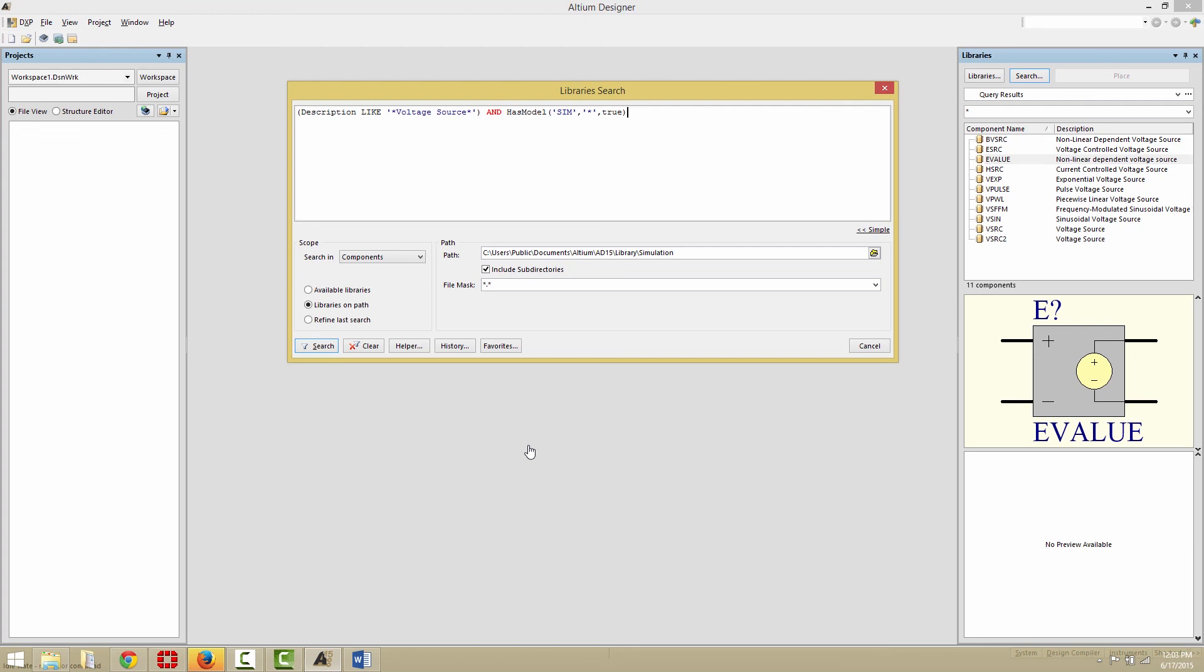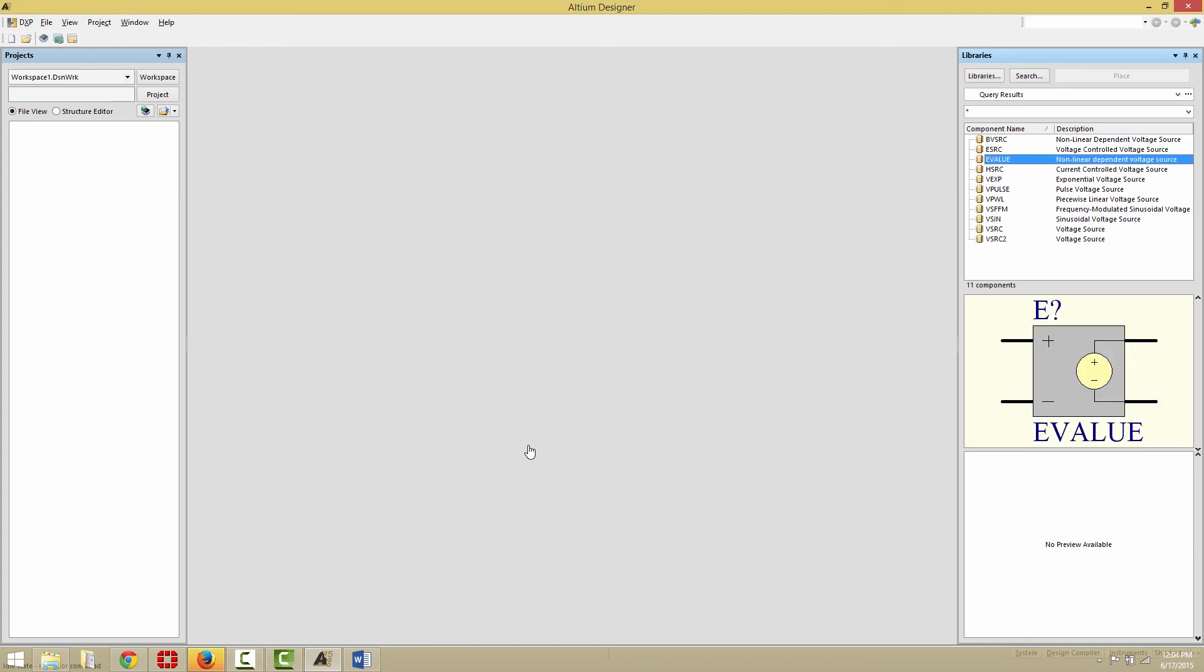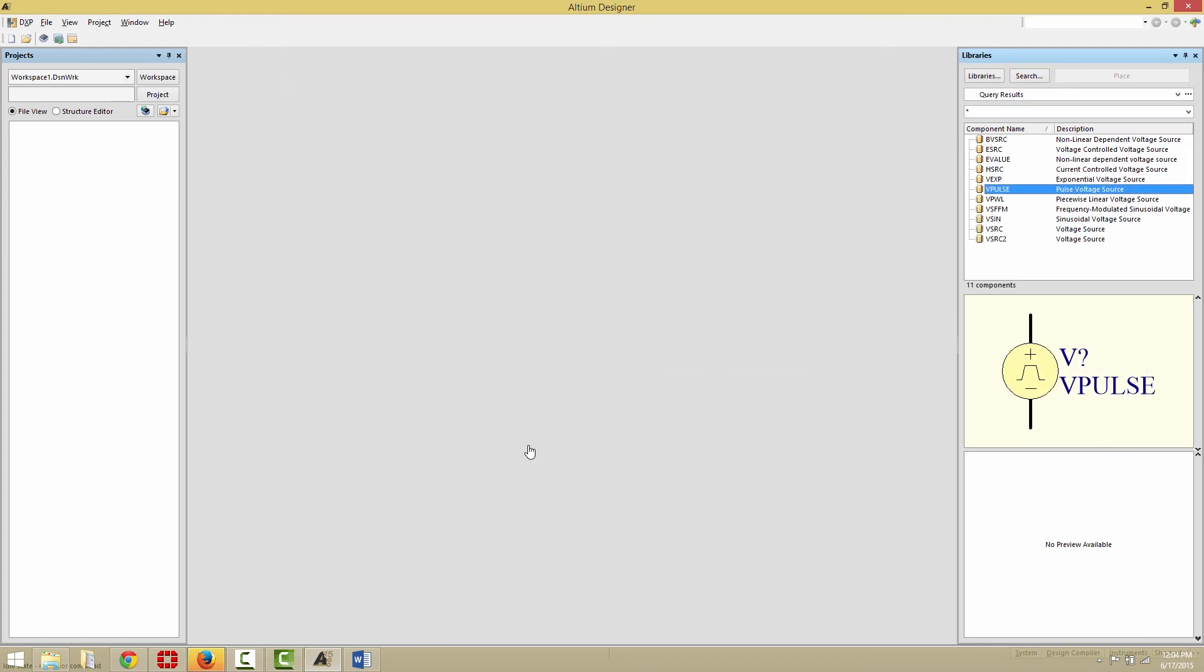Ensuring that the scope is still set to search for components and that Libraries on Path is selected, click the Search button. And now you see we have components that are voltage sources that contain simulation models.